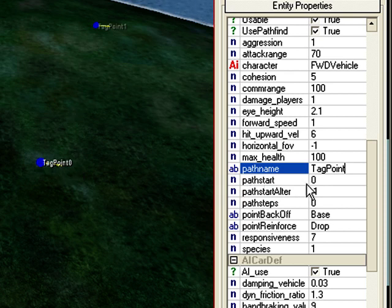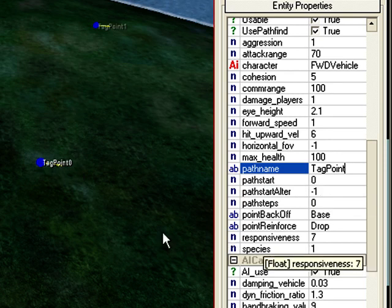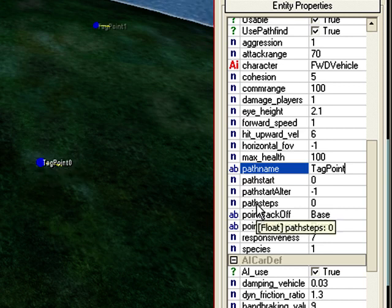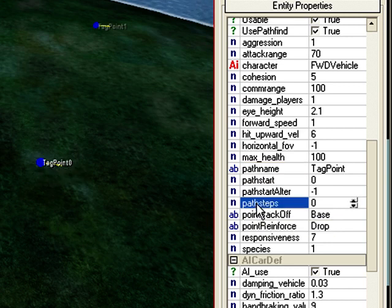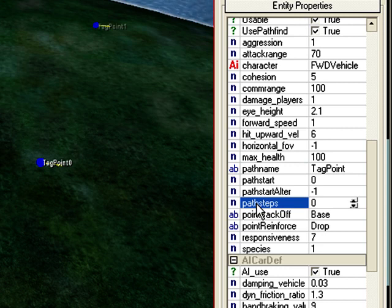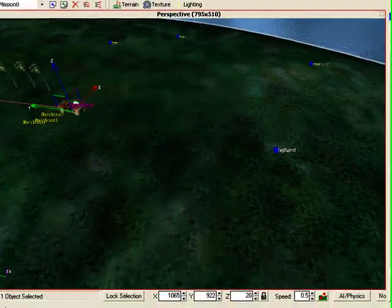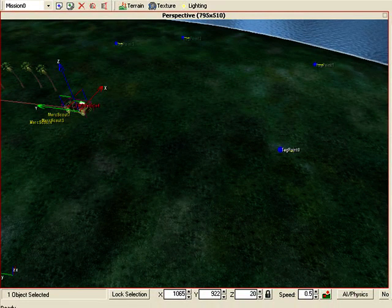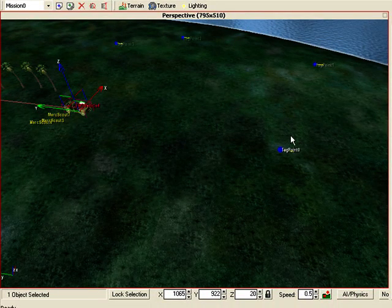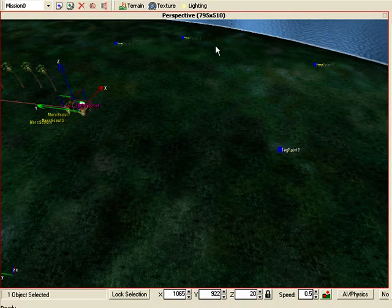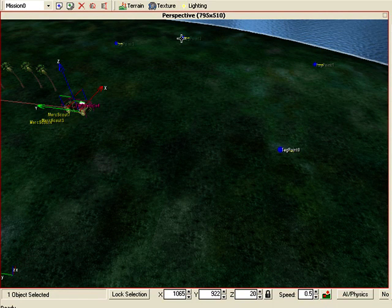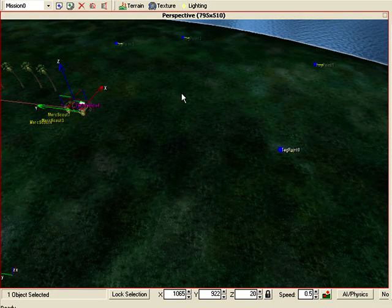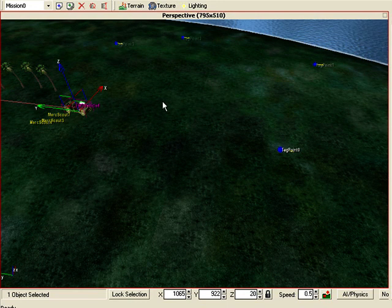Path start, that's 0. So in other words, it's going to start from 0. If you want to start from 1, you type in 1. 0 will be ignored. Path steps is 4. There's 4 tag points, so you type in 4.